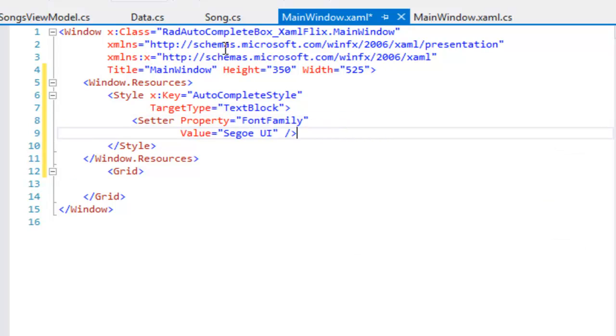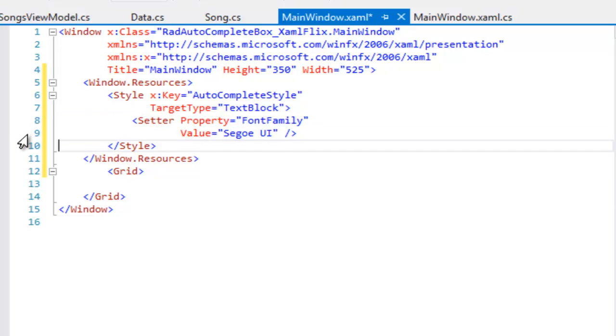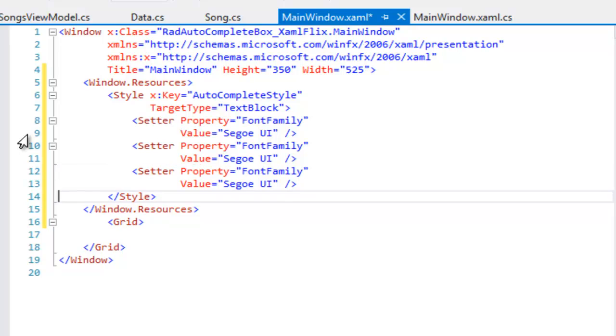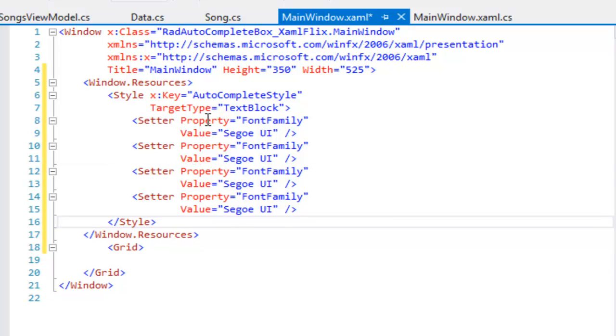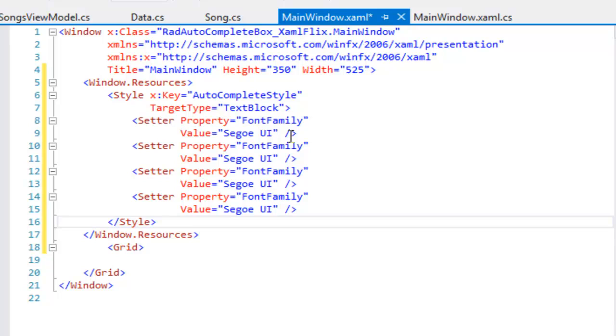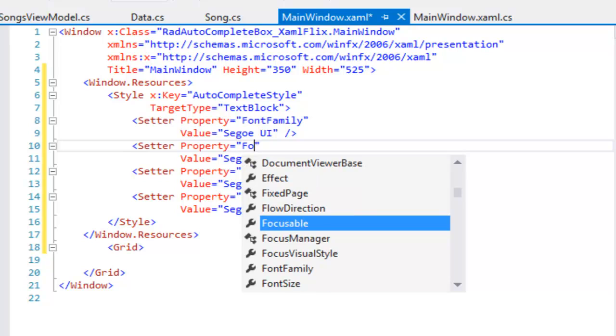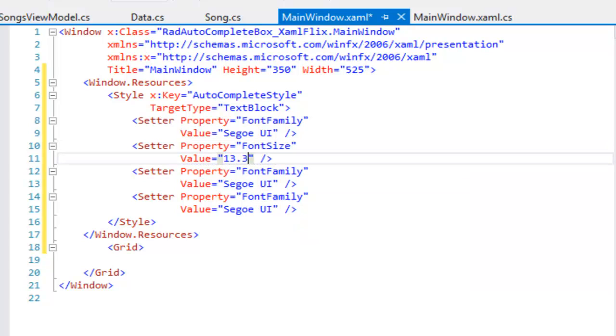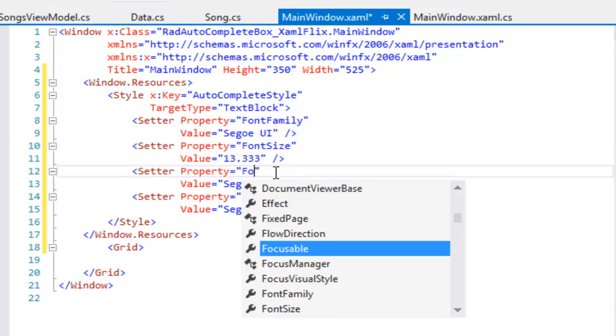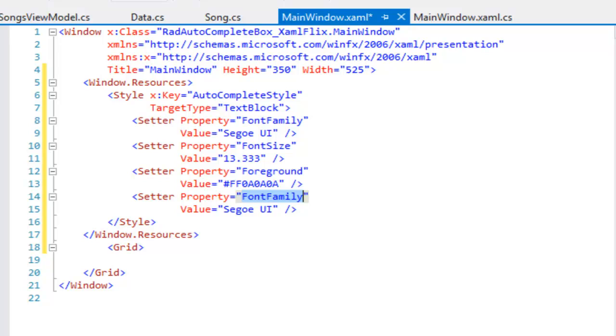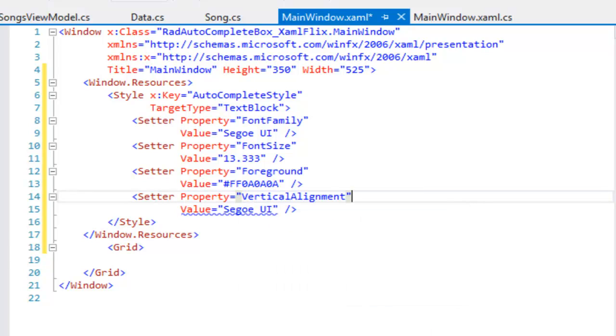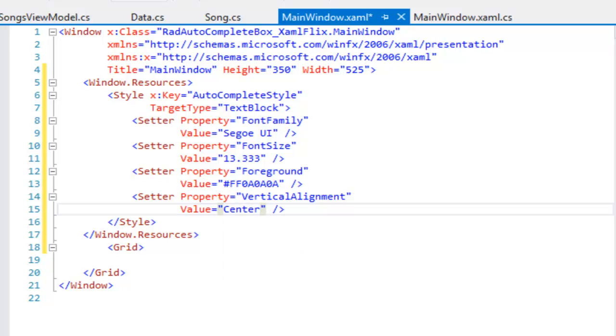Then let's copy that and paste a number of properties in place. And we can go back and fill in that the second property is, instead of being FontFamily, is FontSize. The third property that we're going to set is the foreground color, and finally we'll set the vertical alignment, which we will set to center. That completes the style.